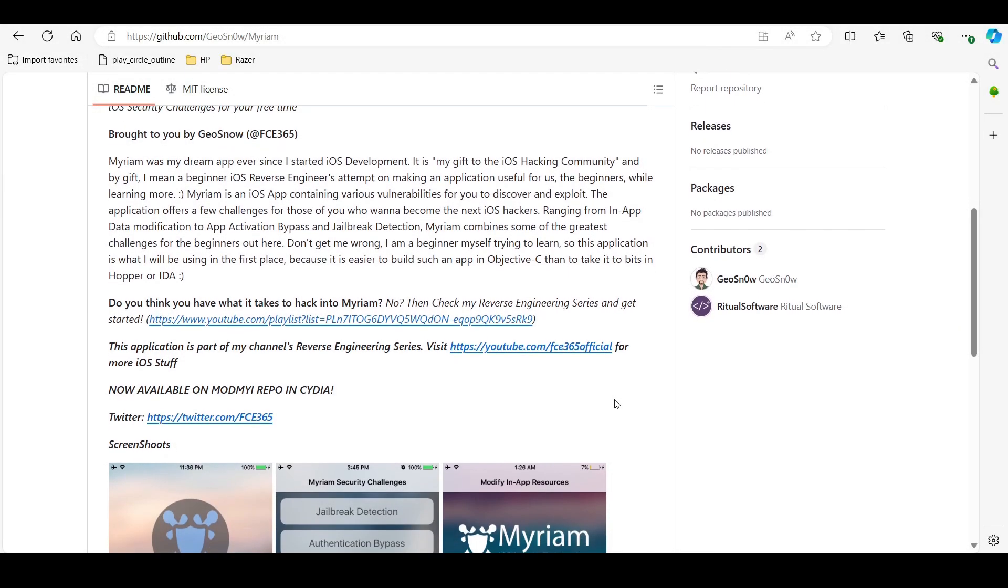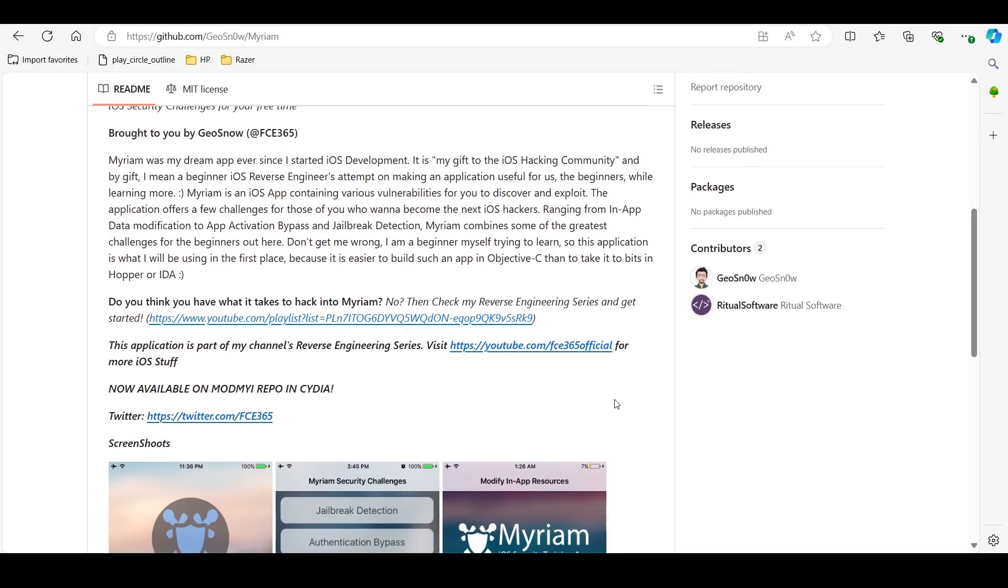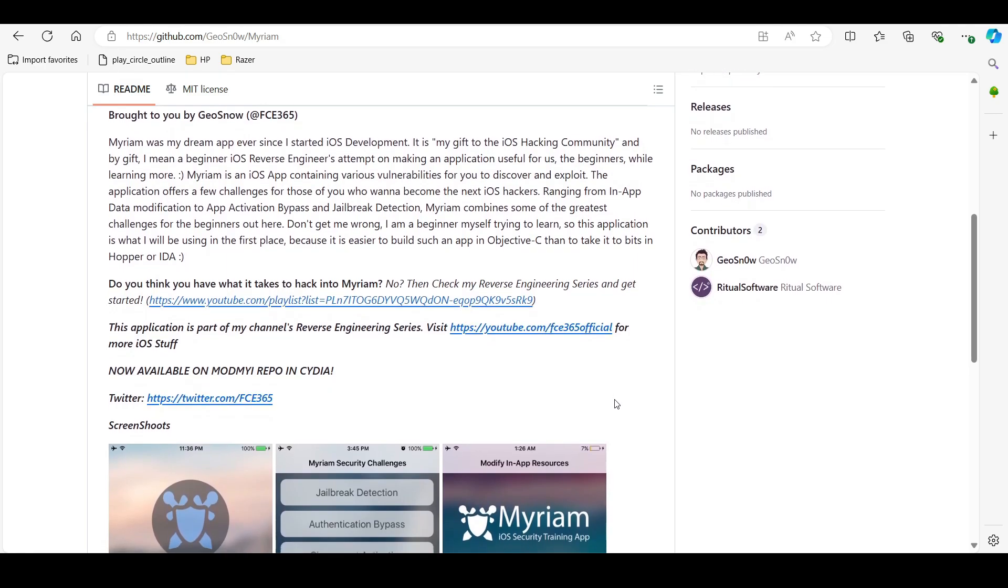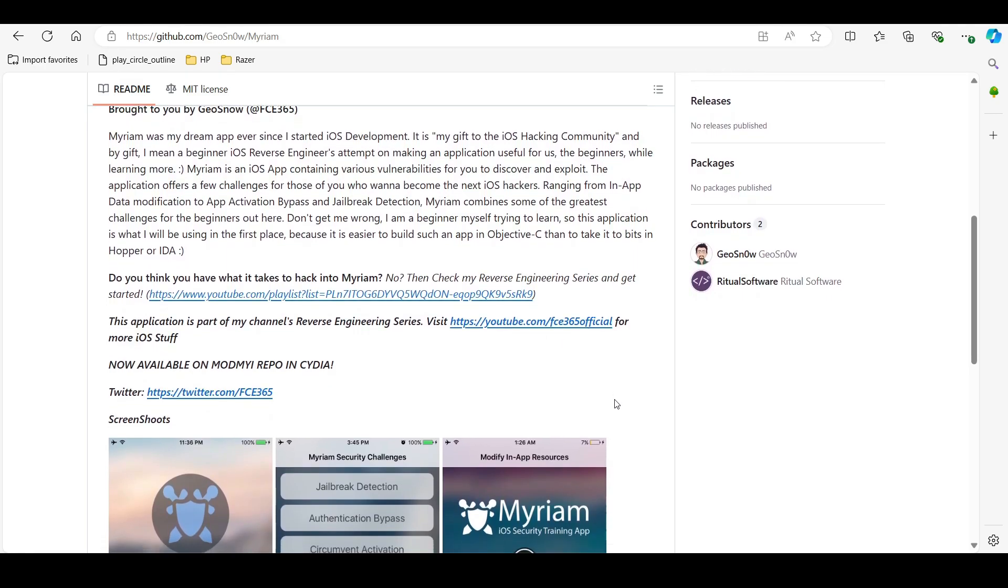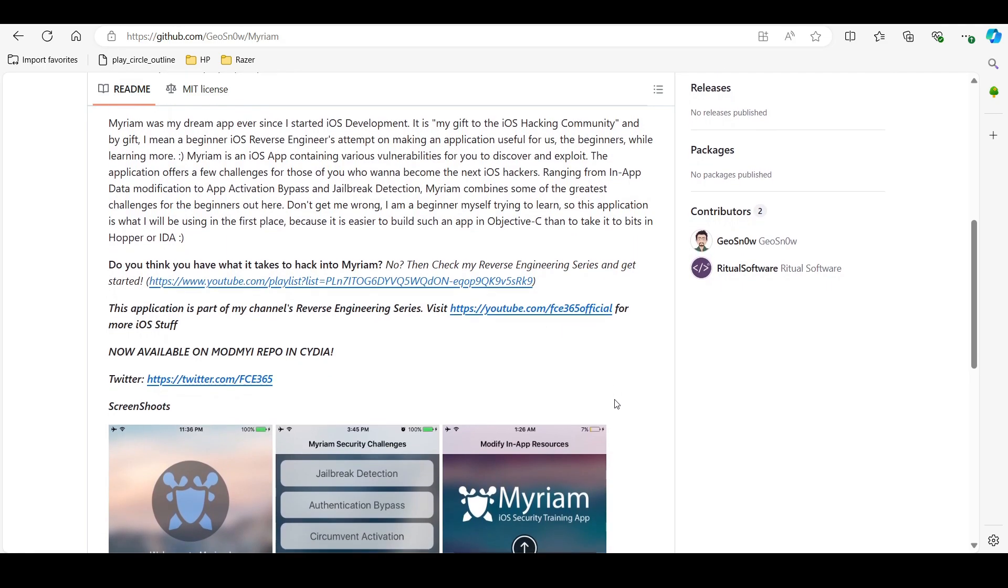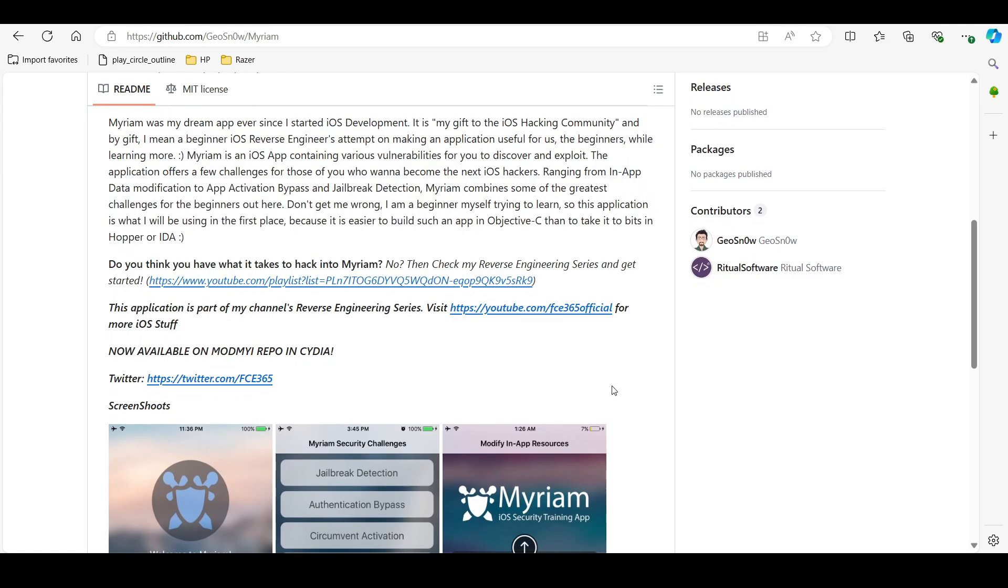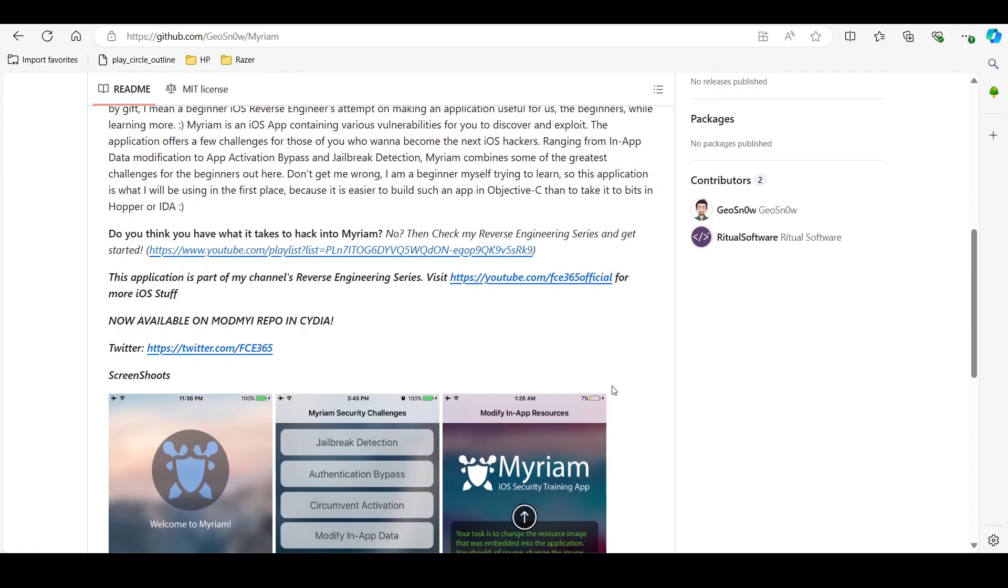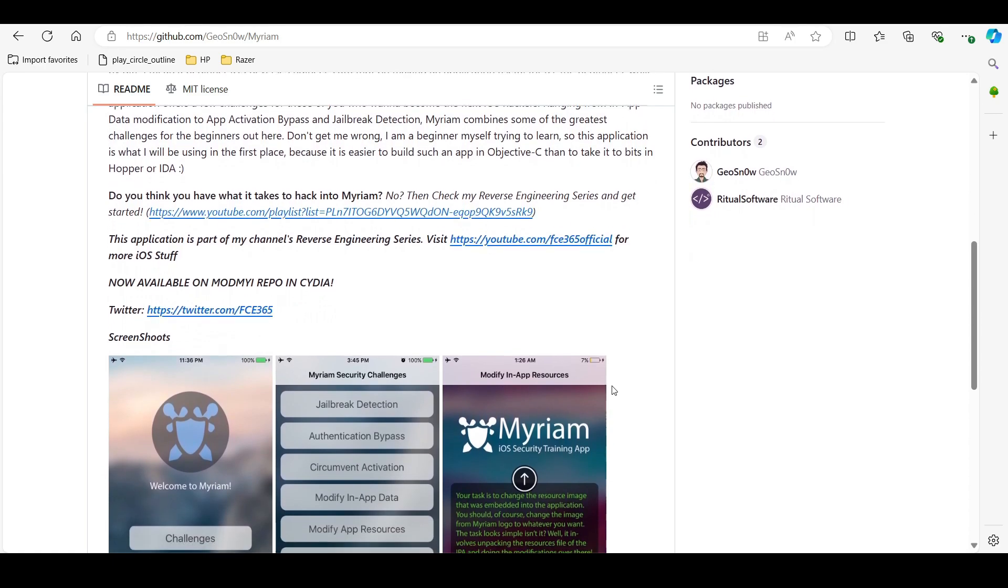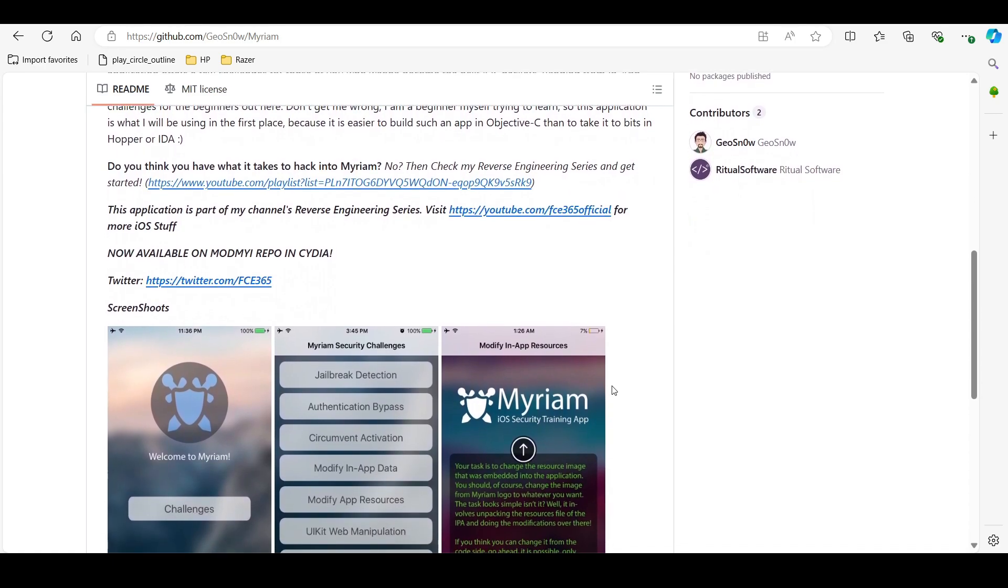Tool number 13 is Miriam iOS security app. Similar to OWASP iGoat, it is a training application containing a variety of security challenges designed for learning iOS penetration testing.